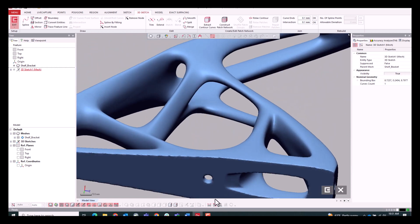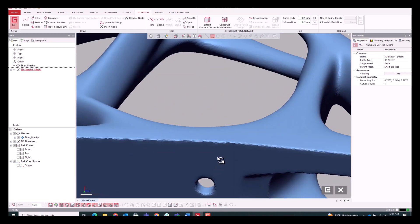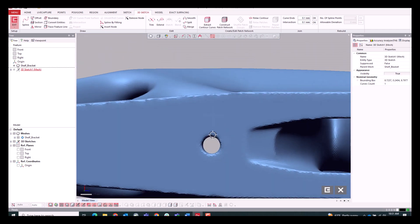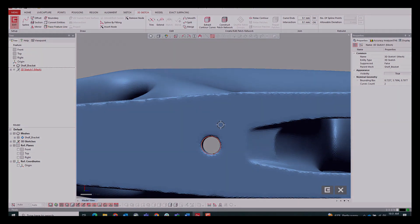So we're going to grab the top area of that countersink there and then its corresponding through hole on the bottom there. And now that area will become invisible to the auto-surfacing function when we go to run that.